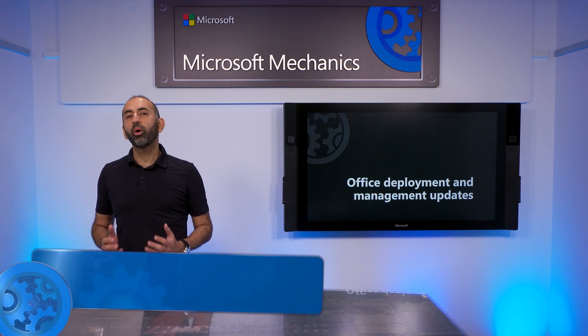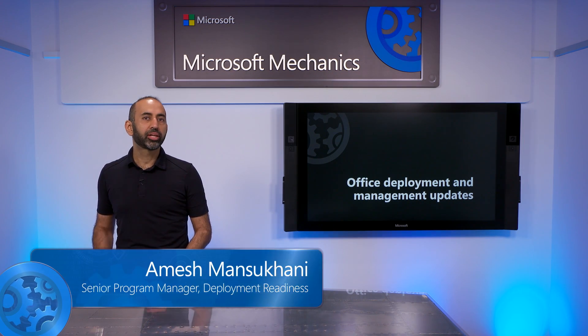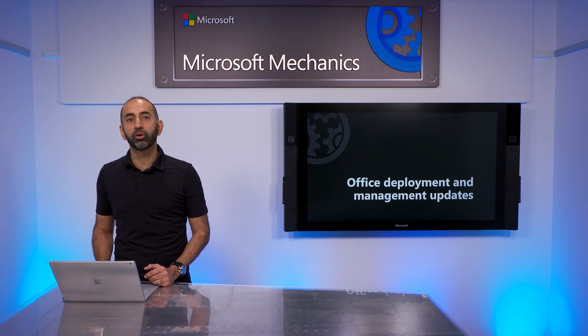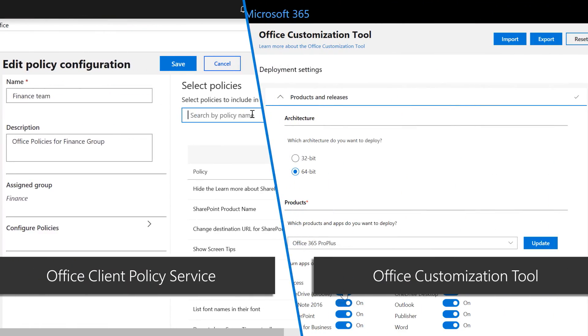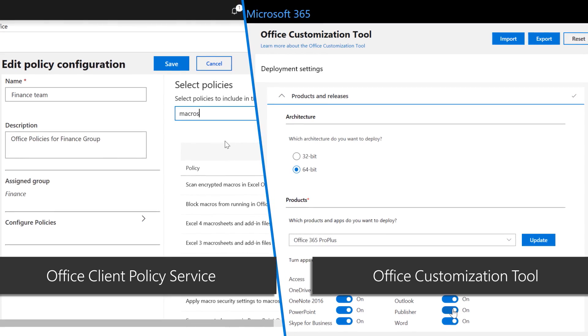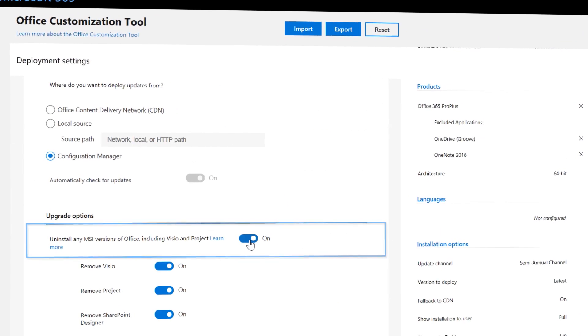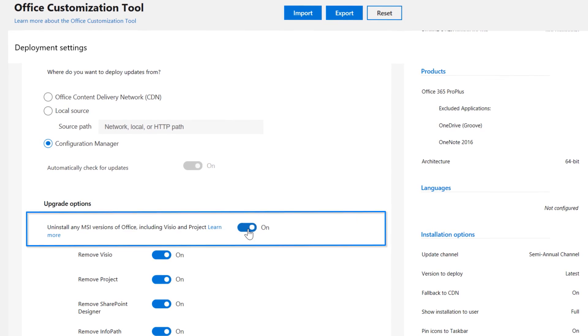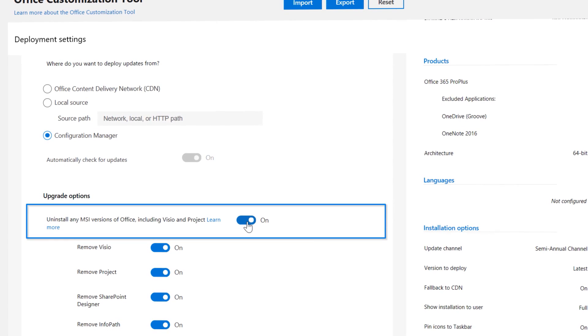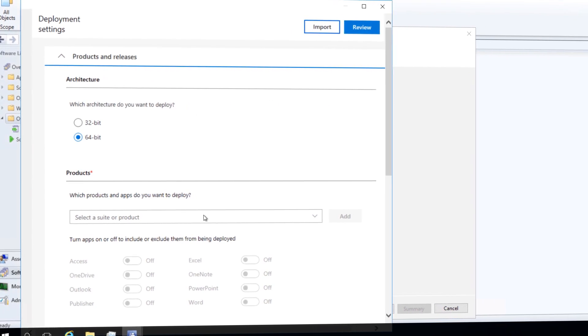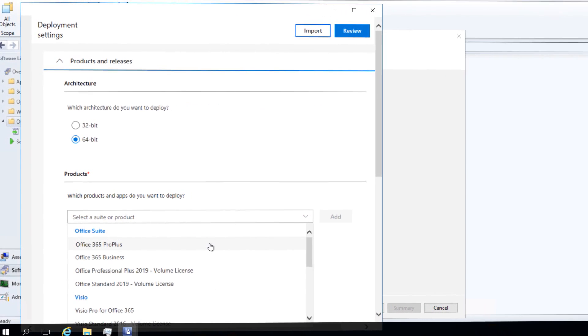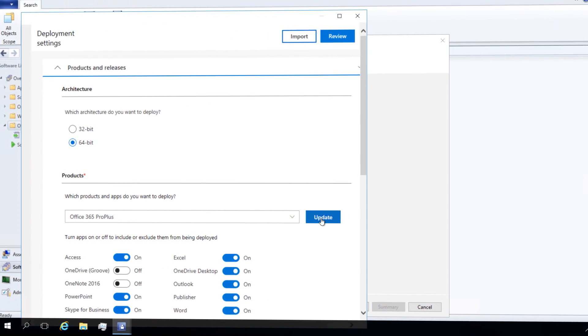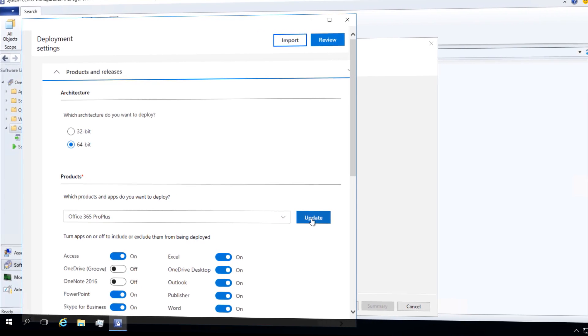Coming up, we look at what's changed for Office client deployment with Click-to-Run, now the only installation option for Office. We'll look at what gets better with the new Office client policy service and the new Office customization tool, including fast and predictable removal of previous installed MSI packages, and how, combined with System Center Configuration Manager, you get a greatly improved and single integrated process for Office deployments with Click-to-Run.